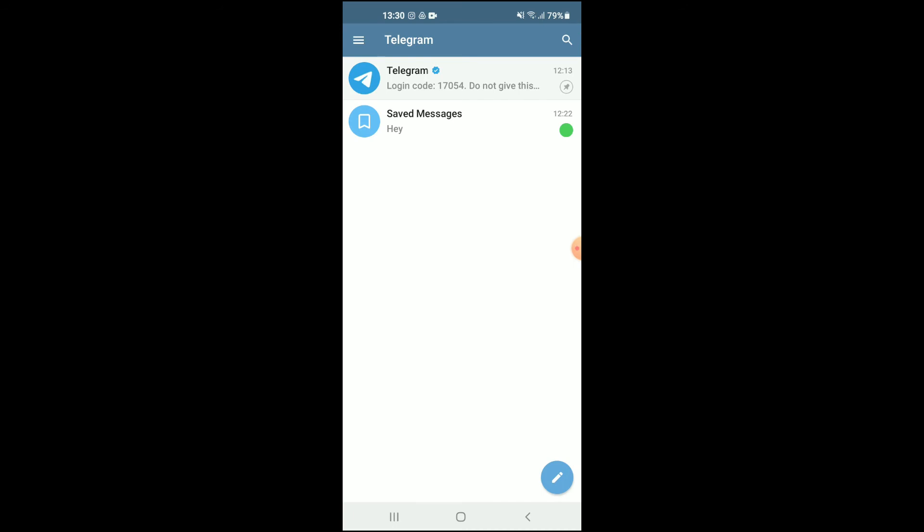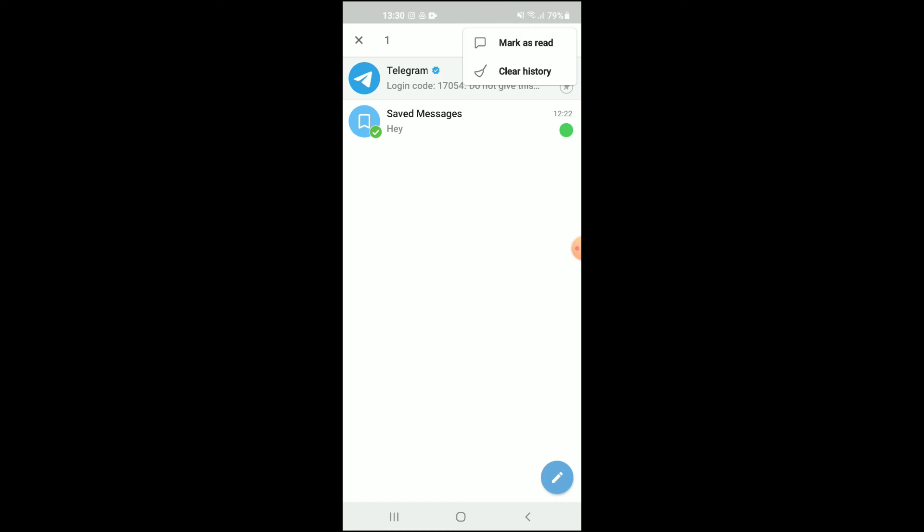And that's how you mark a message as unread. Now to mark a message as read, you will do the same concept basically by pressing down on the message, and right where you see the three dots, you're going to tap on that. Then you will tap on 'mark as read', and that's it.